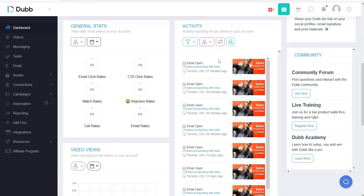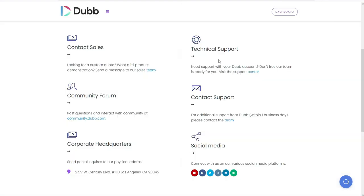Thanks for watching this Dubb video. To get a free account, go to Dubb.com. If you have any specific questions, please visit support.dubb.com or email directly at support@dubb.com. Thank you.